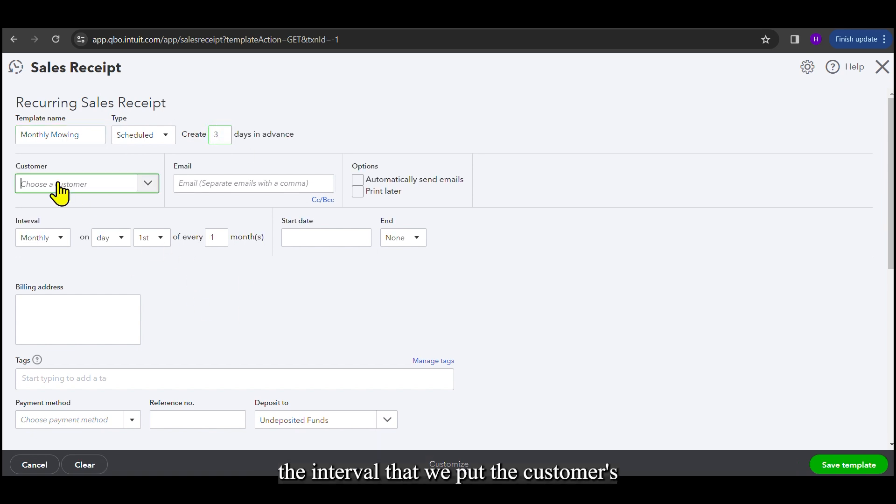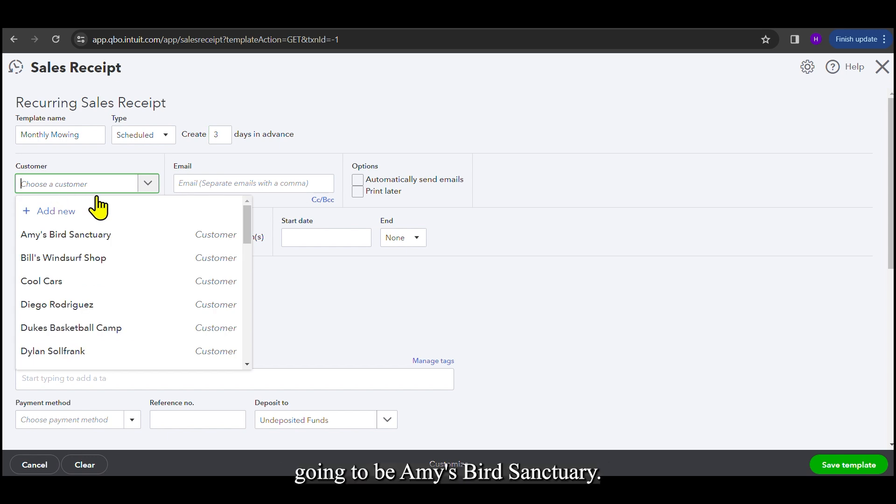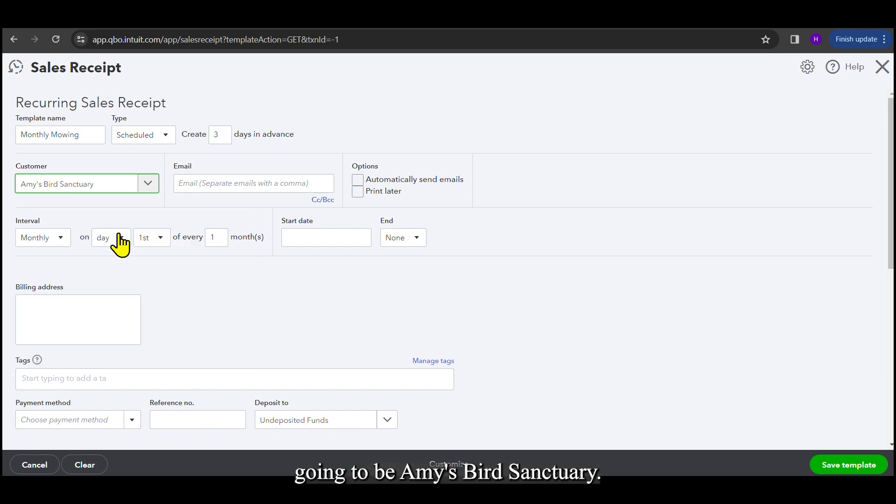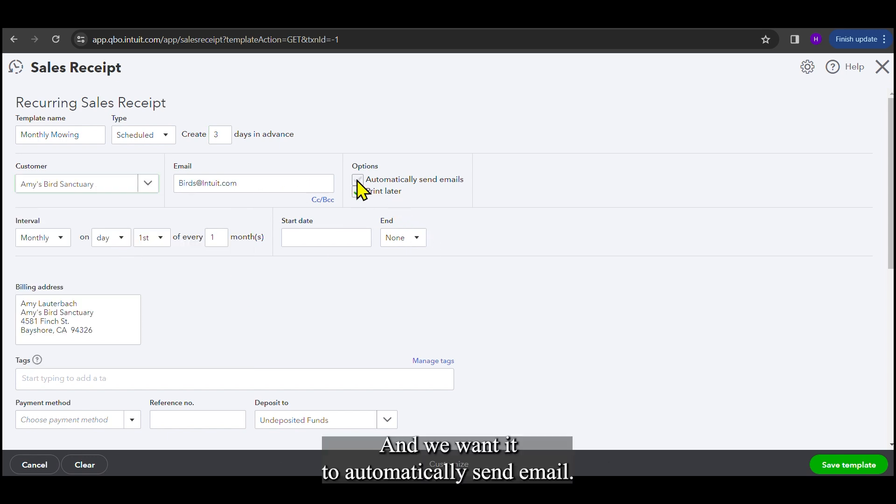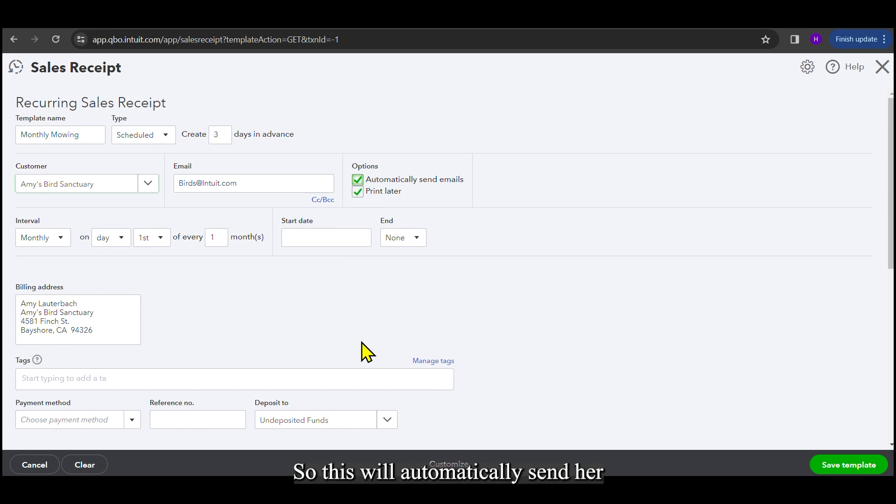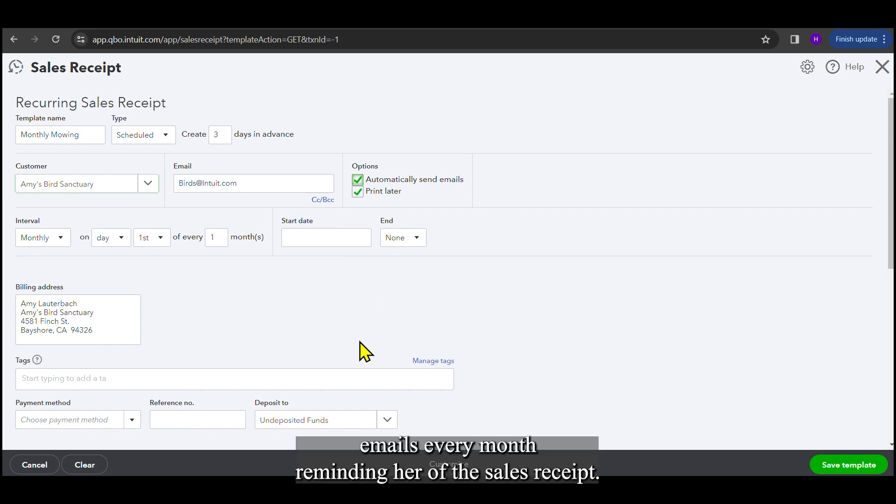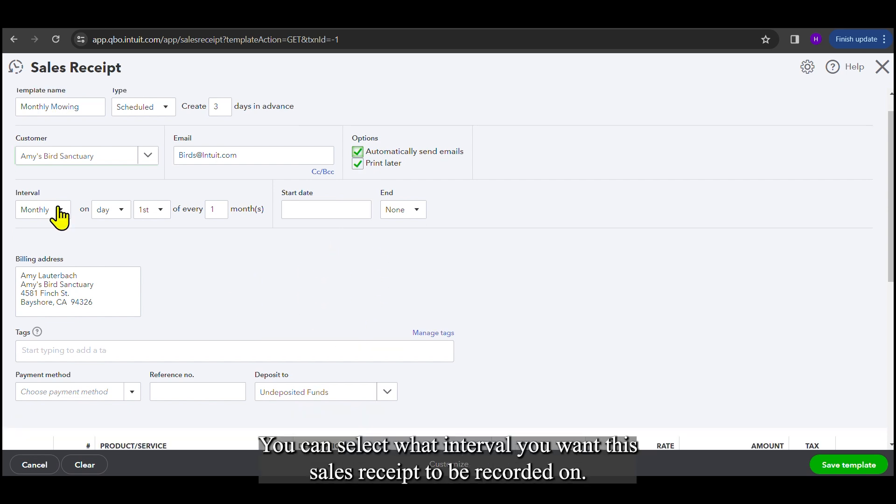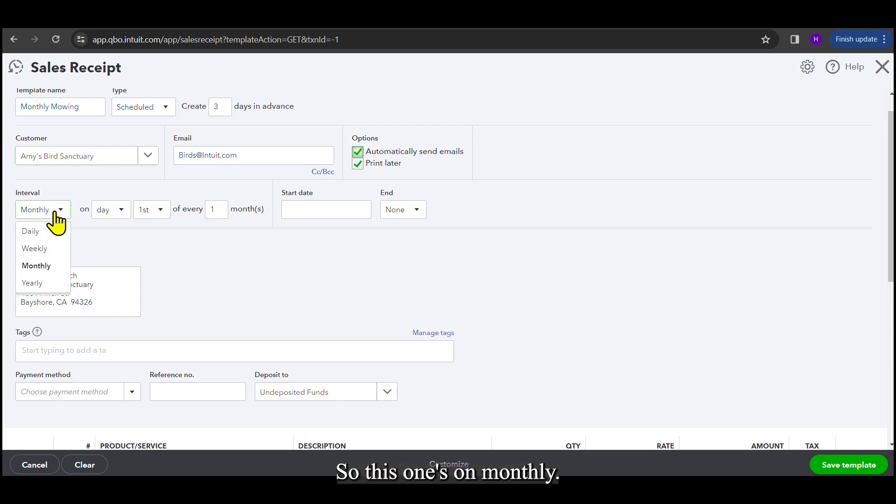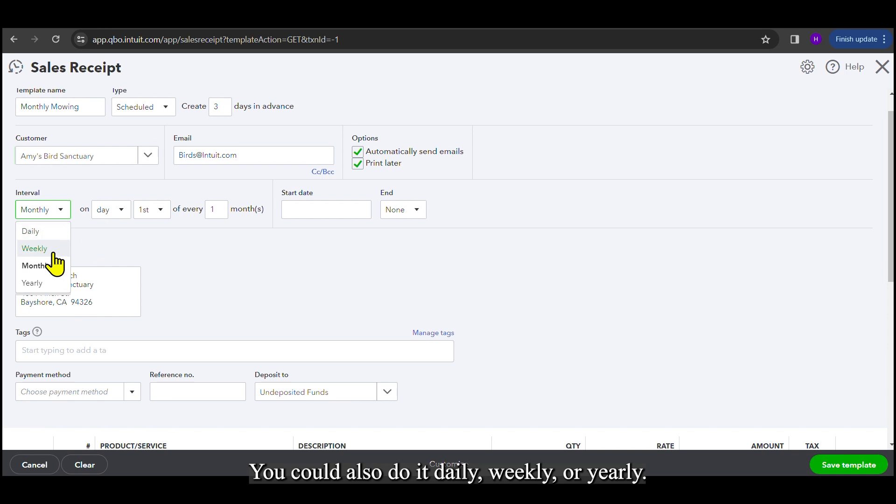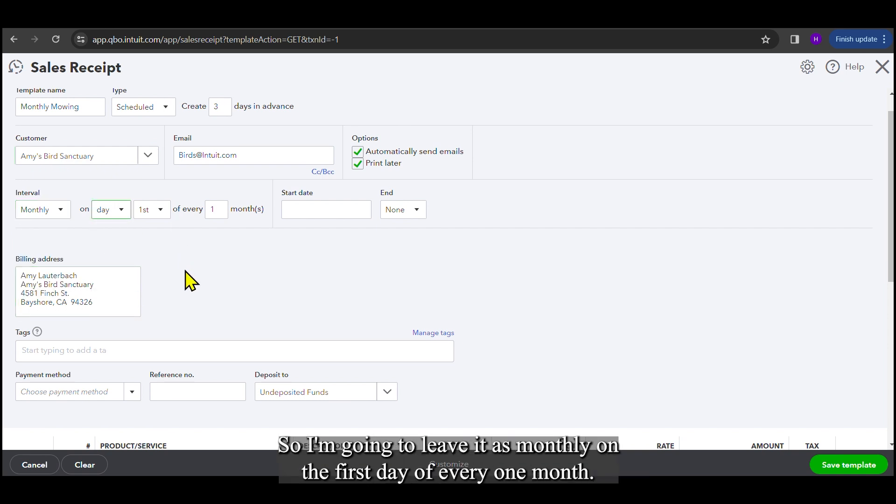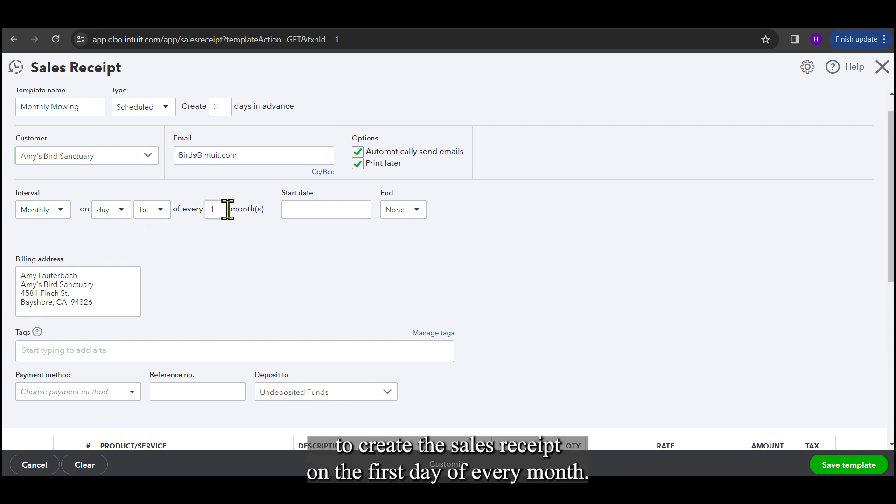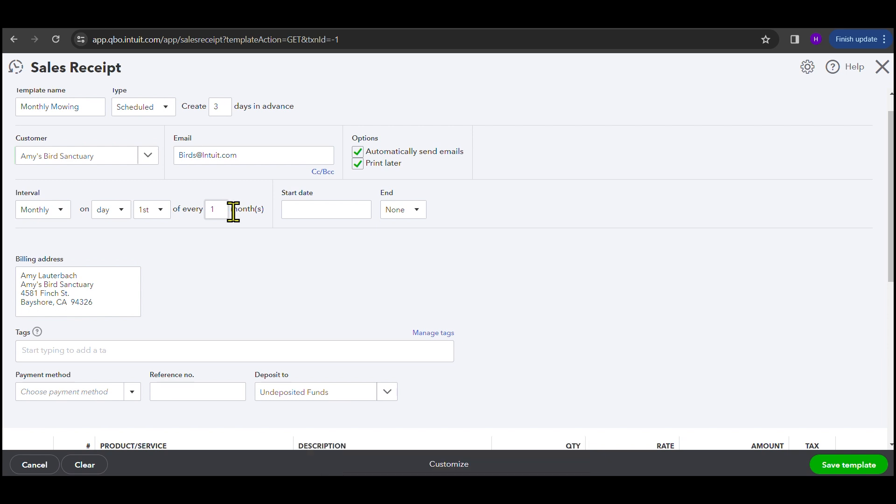The customer is going to be Amy's Bird Sanctuary. And we want it to automatically send emails. So this will automatically send her emails every month, reminding her of the sales receipt. You can select what interval you want this sales receipt to be recorded on. So this one's on monthly. You can do it daily, weekly, yearly. And you can select what day you want it to be created on. So I'm going to leave it as monthly on the first day of every one month. So that means it's going to create the sales receipt on the first day of every month.